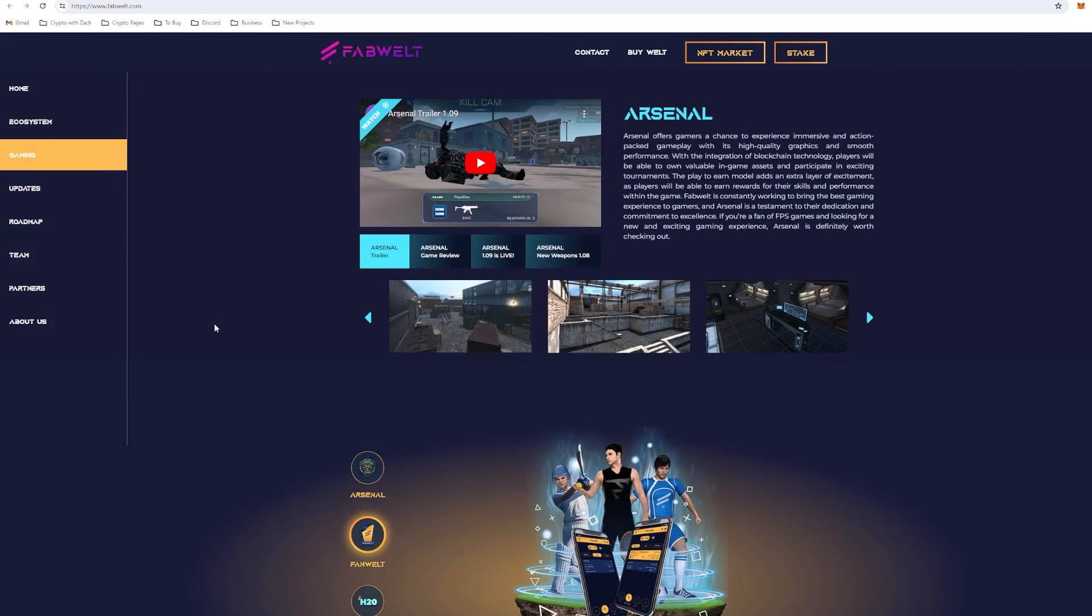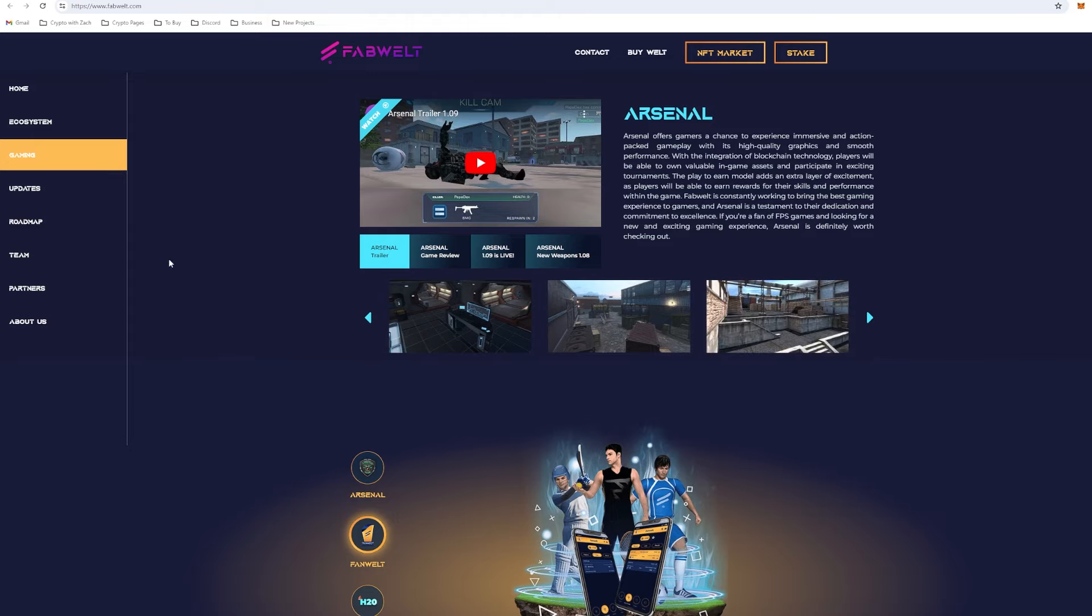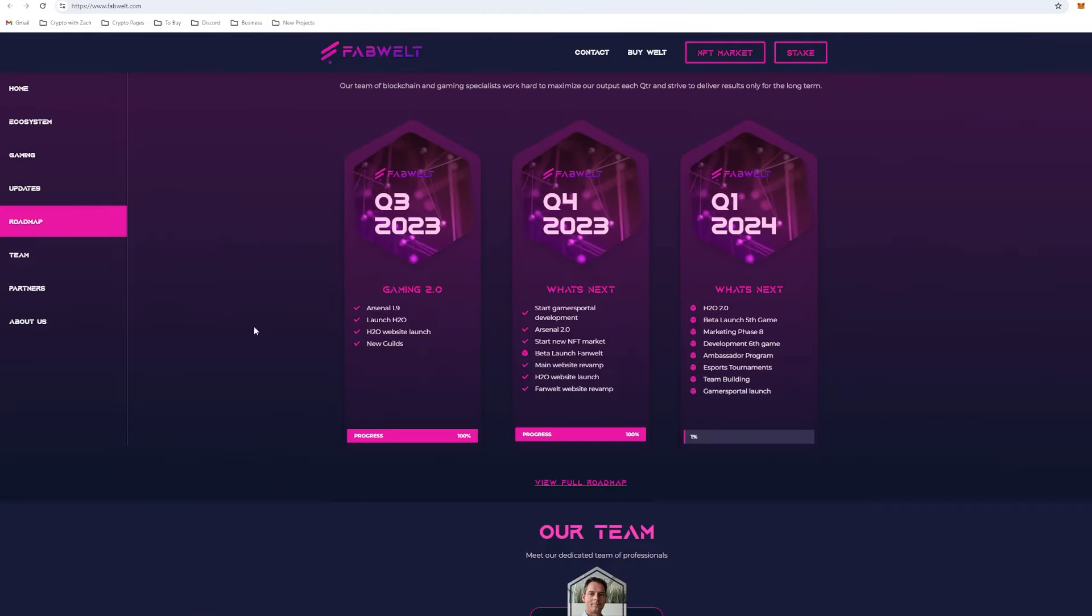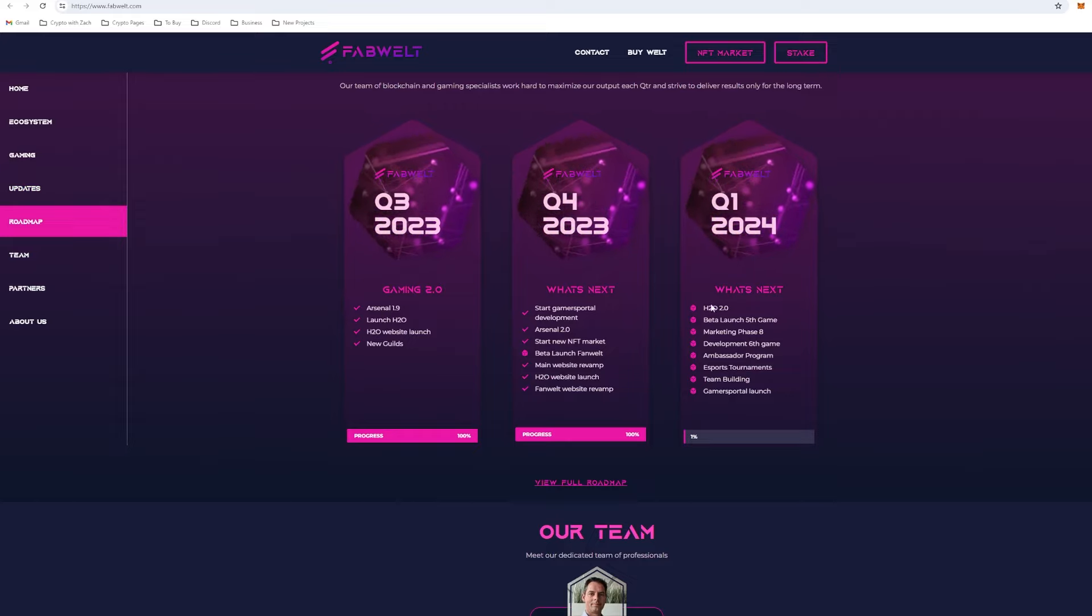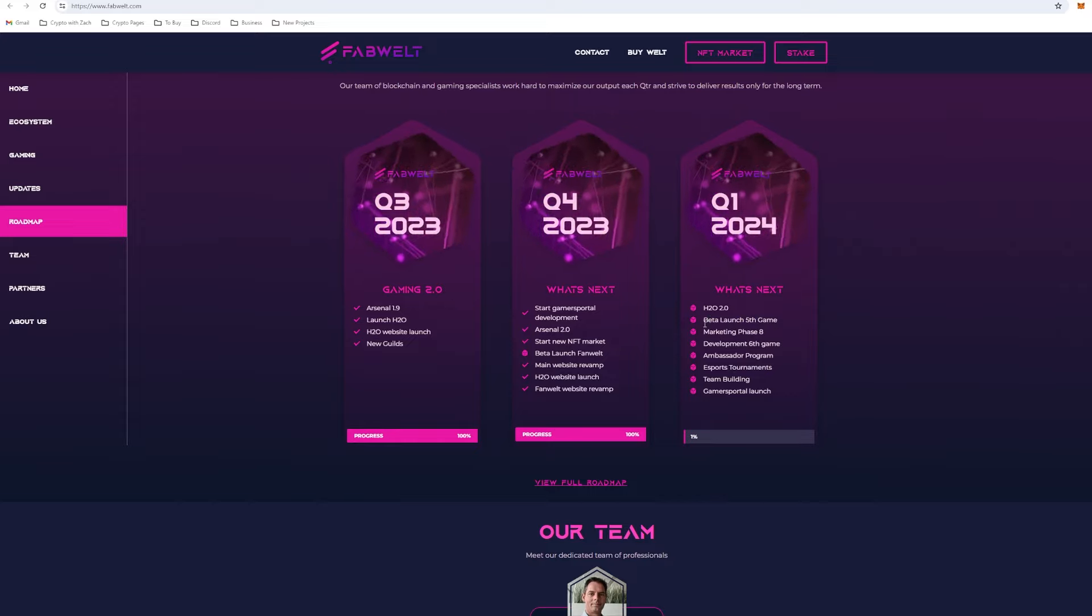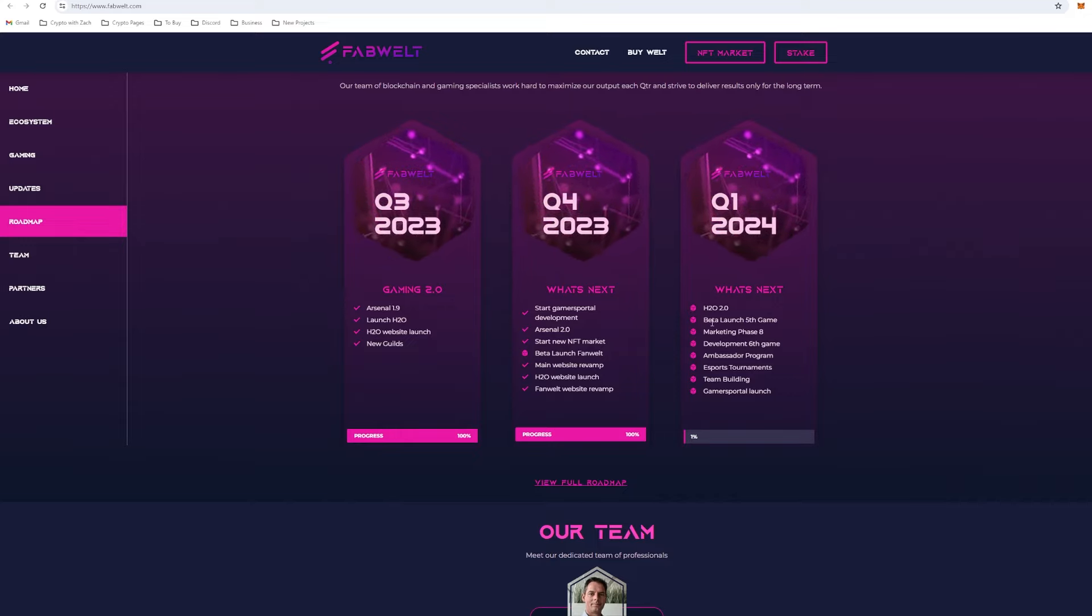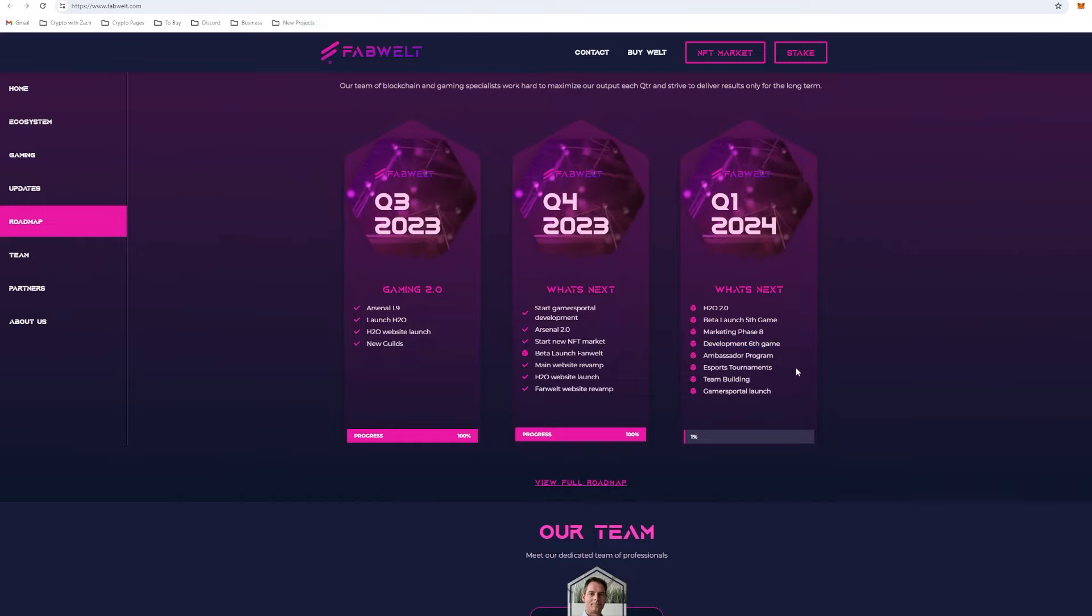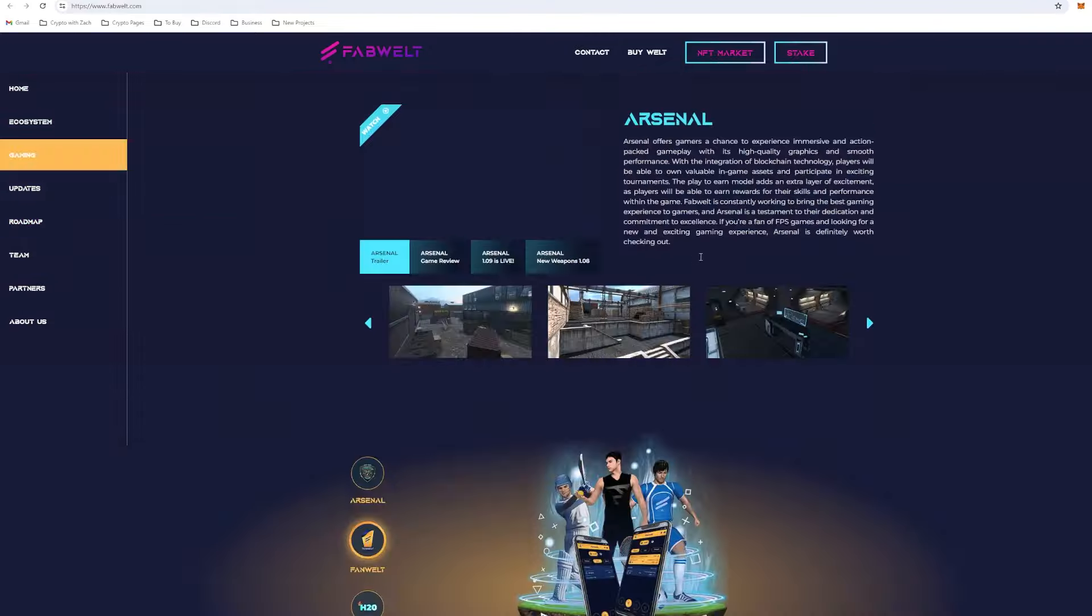If we jump into our roadmap, we can see what is coming around the corner. 2024, Q1 of 2024, we're going to have H2O 2.0 released, the beta version of their fifth game. I think this is going to be very bullish for the project, seeing what that fifth game is and ensuring that it's going to be a better game than the games that they currently provide. We're also going to be entering marketing phase eight, development of their sixth game. They've already got two games just around the corner for this project and they've got a few other things coming.